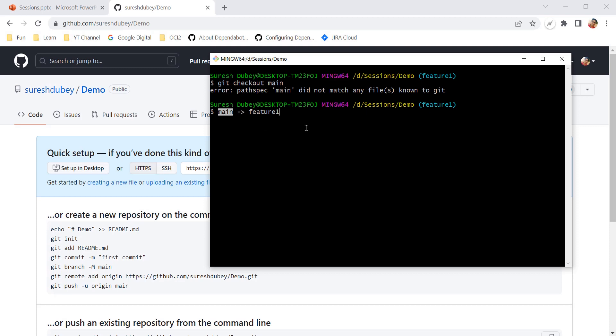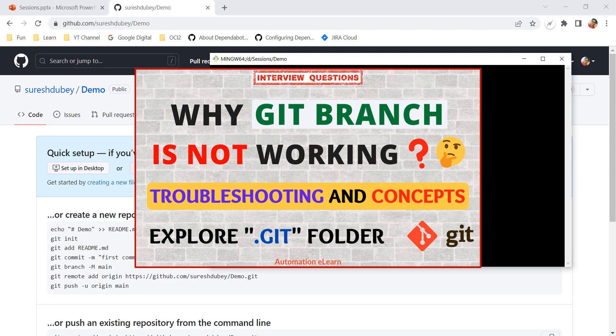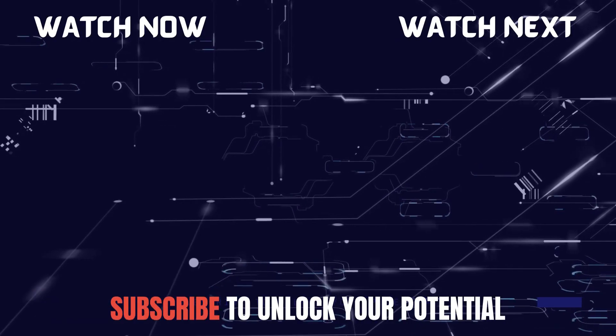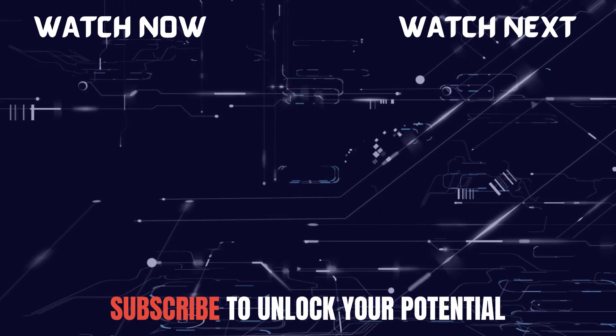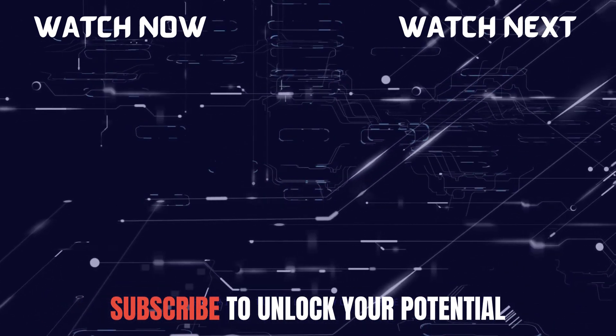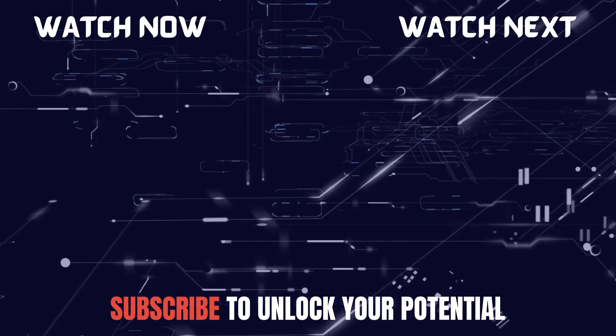So this was the concept of unborn branch — a very basic but core concept that we all need to understand in git. You can watch the linked video to understand this concept with the help of a complete git workflow. I hope you learned something new today. Please reach out if you have any doubts or questions, and subscribe to the channel to learn more concepts. Thank you.